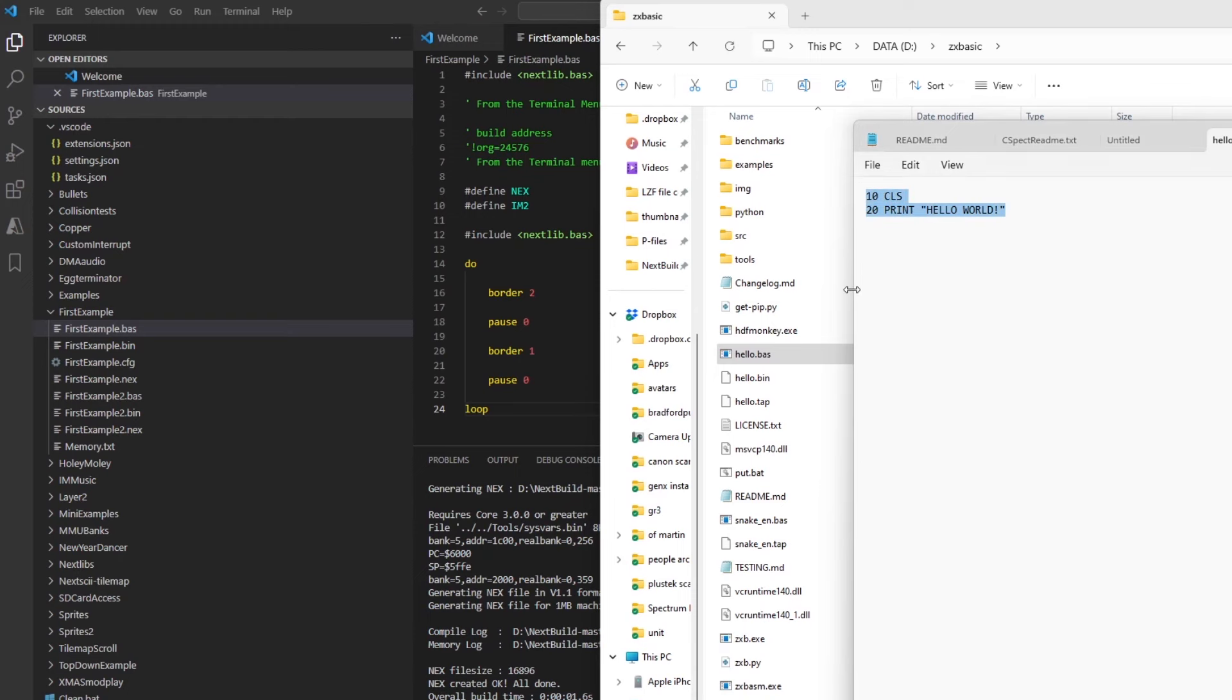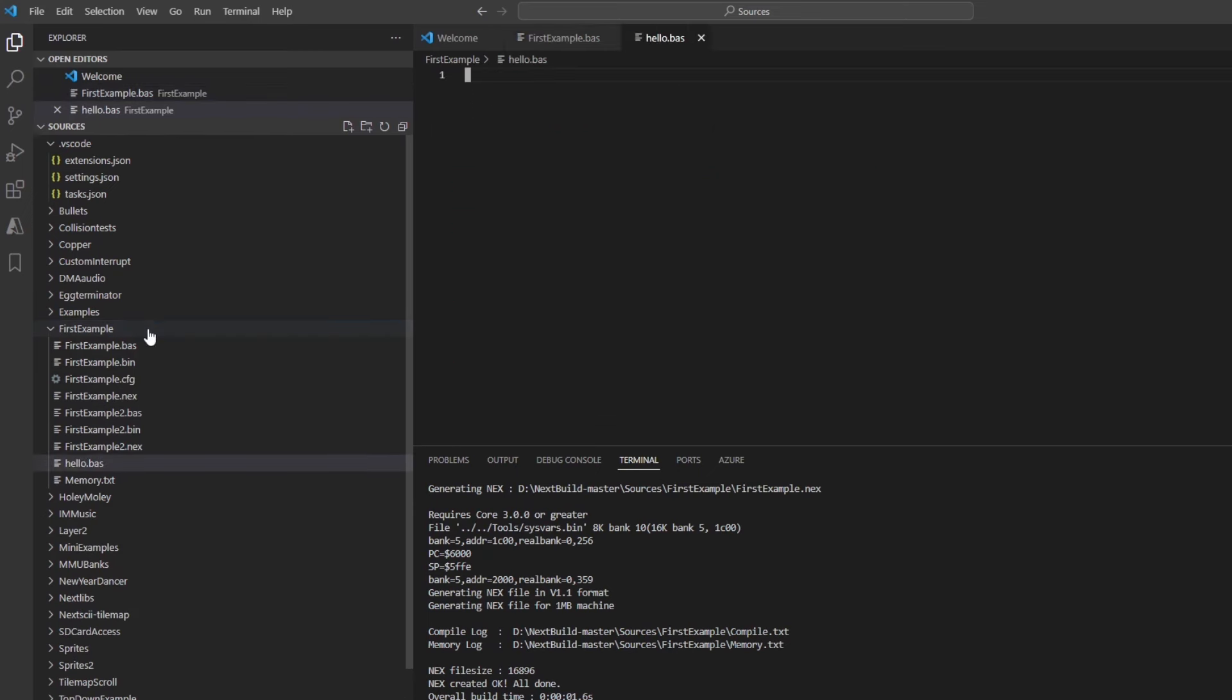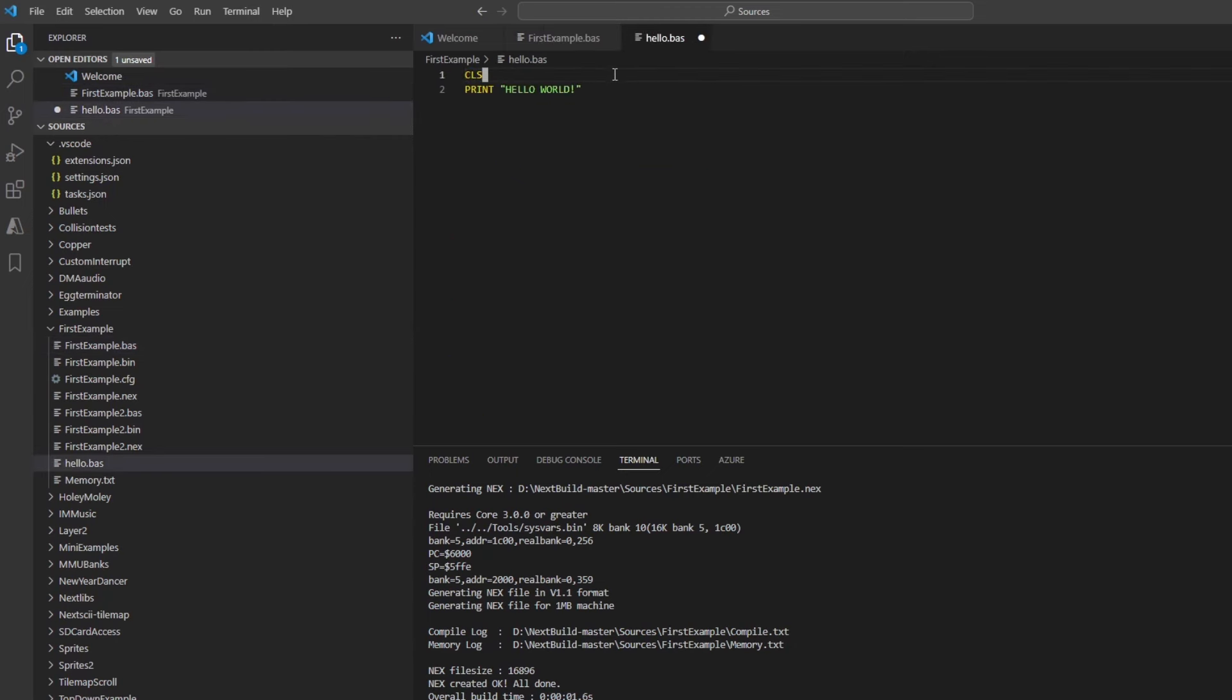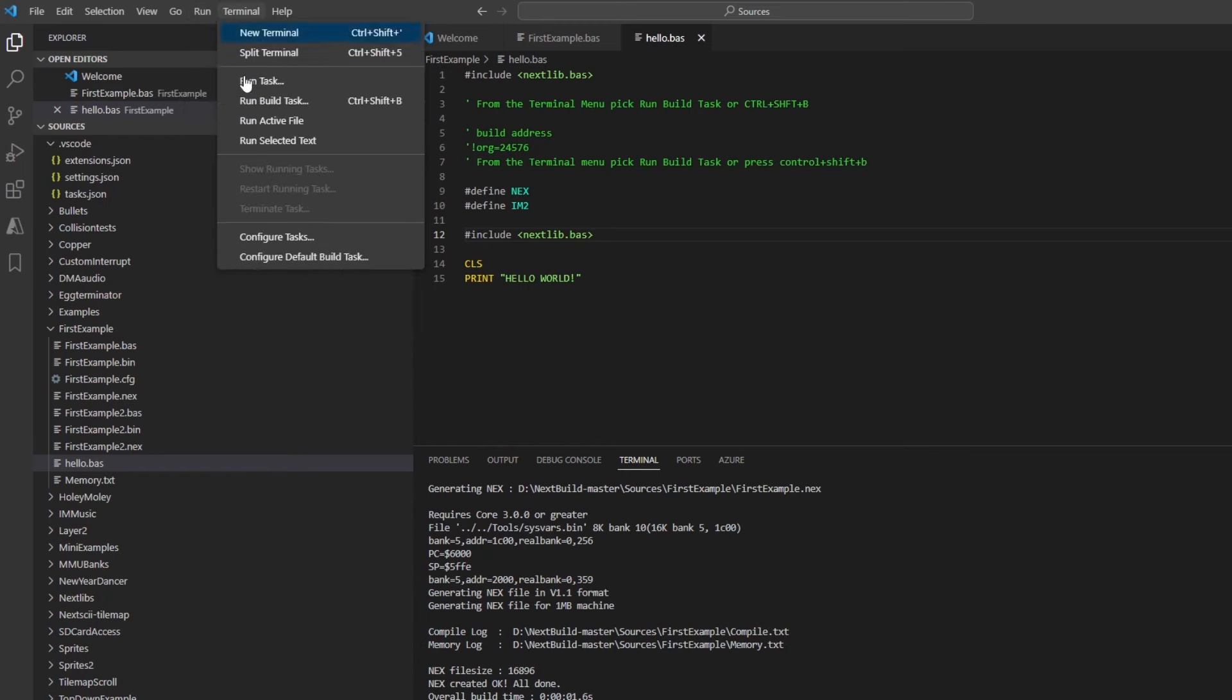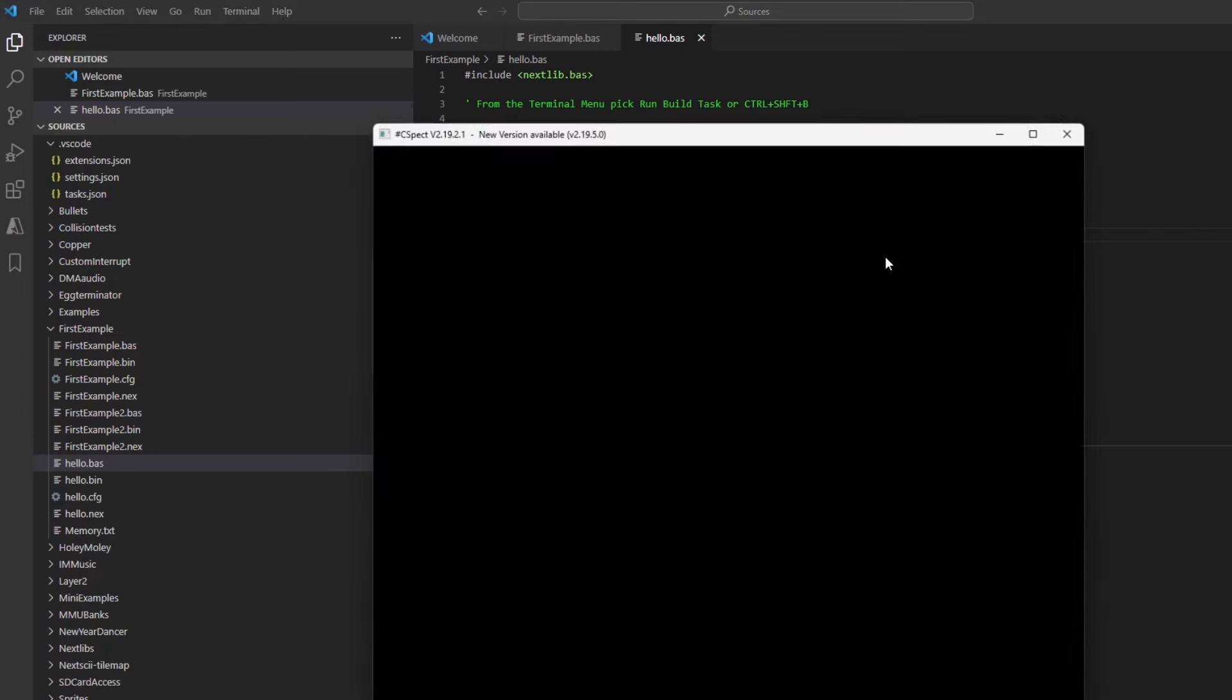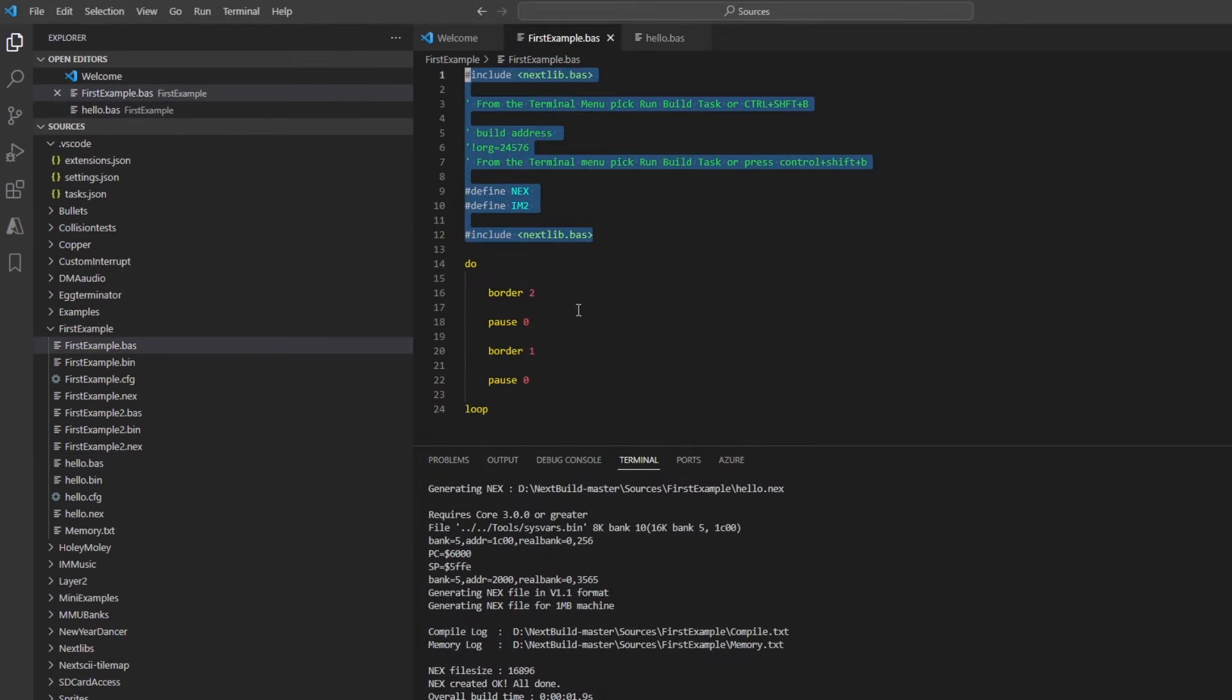So an example from the Boriel's website is how to do a hello world. So if I create a hello.bas file and then drop that code in, I don't need the line numbers. Boriel's BASIC doesn't need line numbers, which is pretty good. And then if I just grab the top section of the firstexample.bas file, drop that in, and that'll give me the Next Lib library. Then if I run that, it runs up but it actually just bombs out. And the reason for that is you need an infinite loop at the end of your BASIC file, otherwise it'll just crash out.